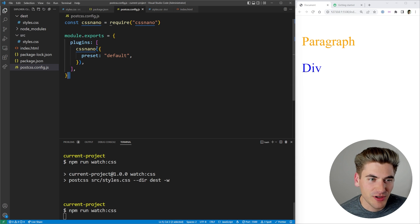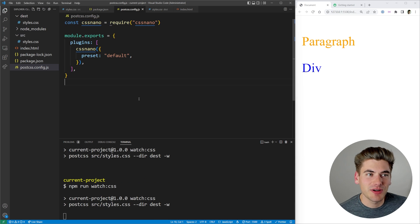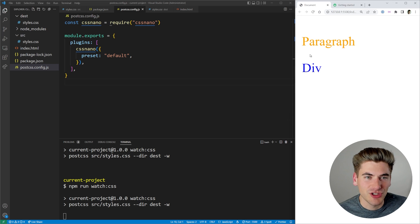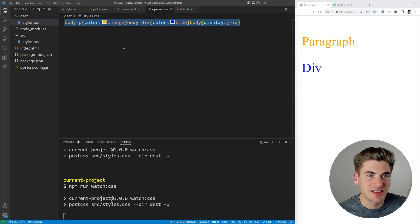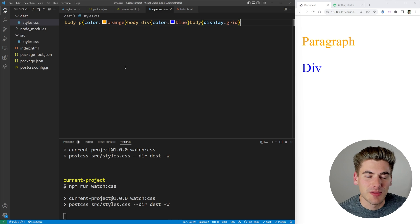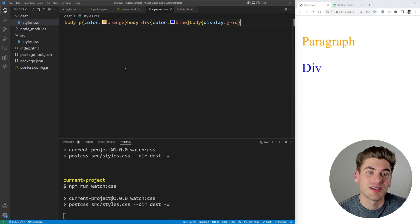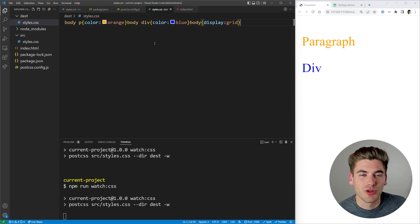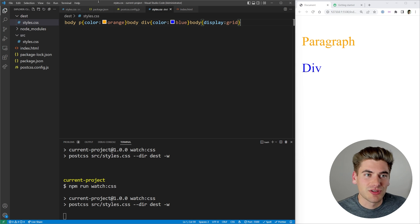Anytime you make a change to your config you need to reset your watch command. Now our CSS is going to be minified. The output hasn't visually changed, but our compiled CSS file is now minified — as small as humanly possible — which is great when you want to push to a production-ready site.